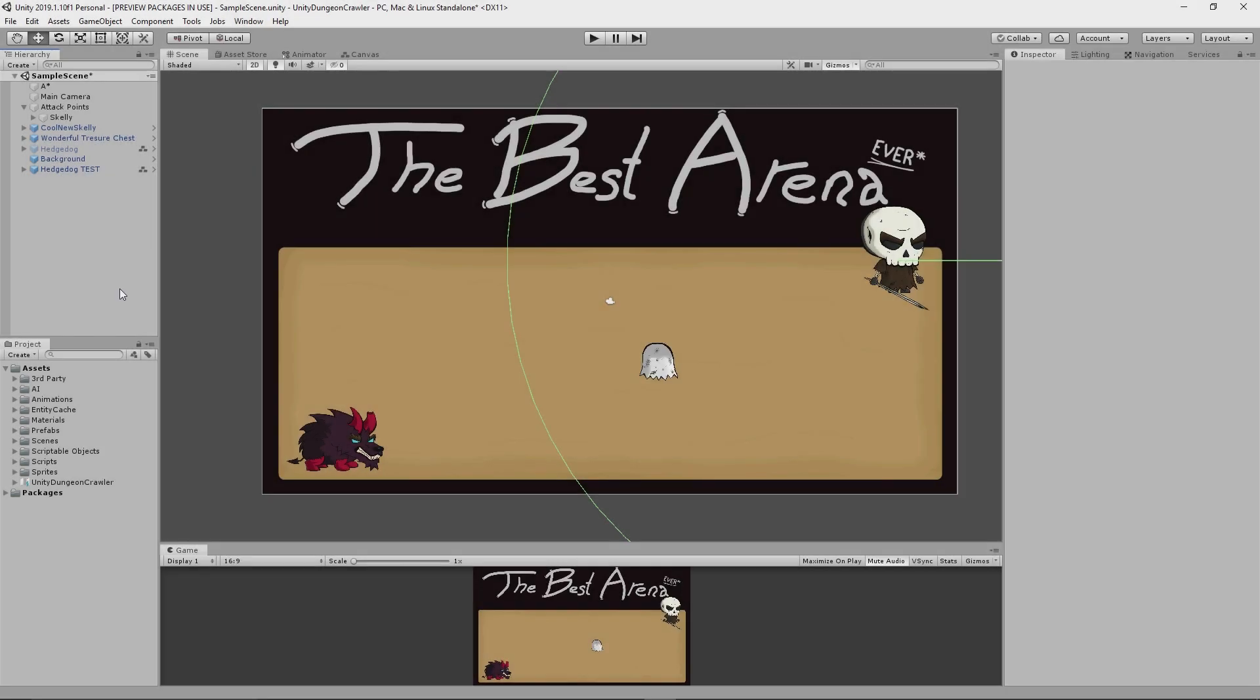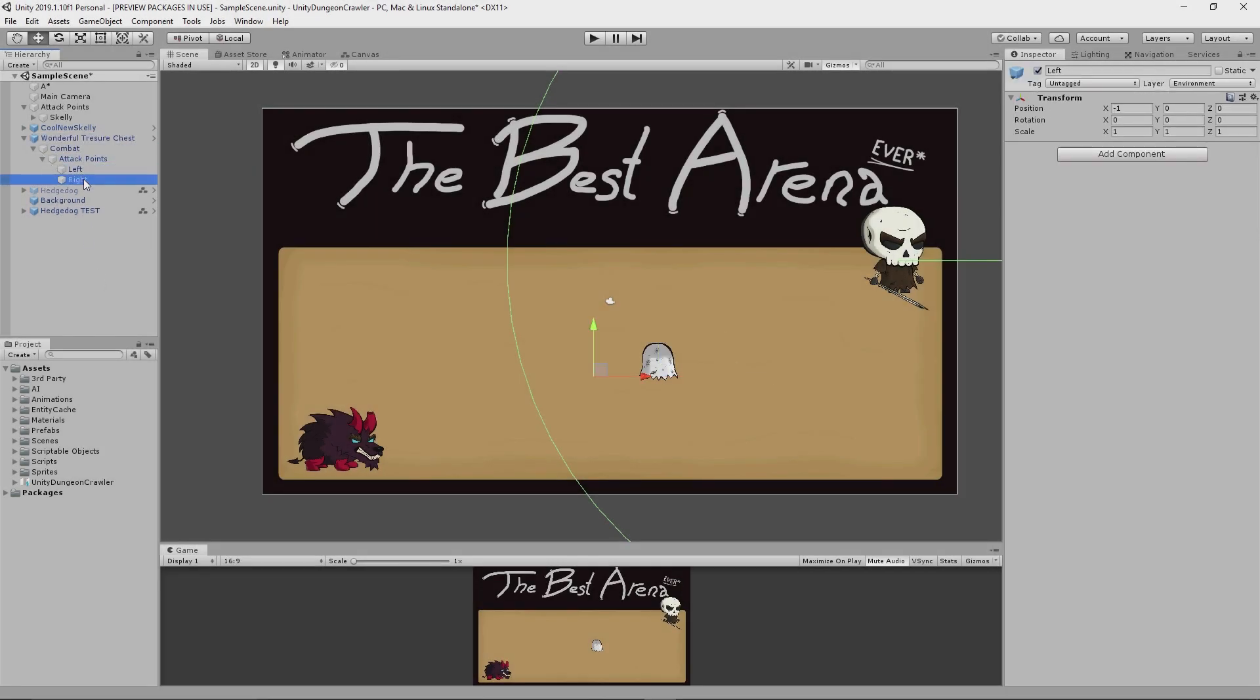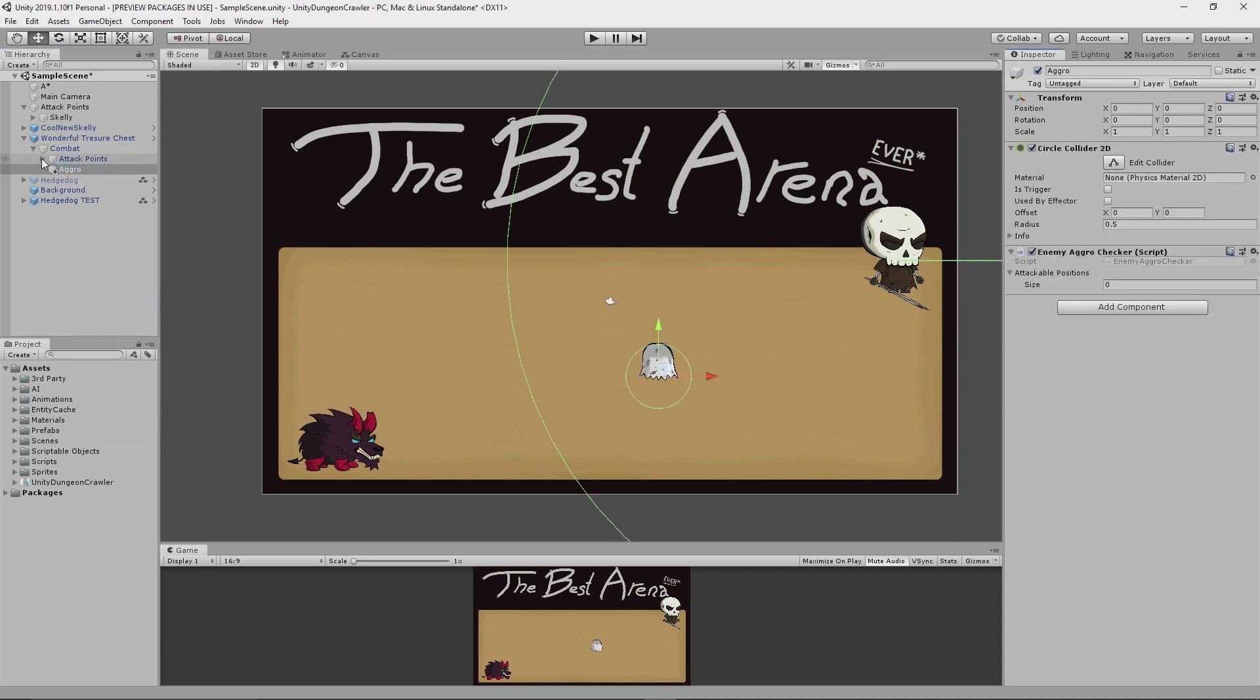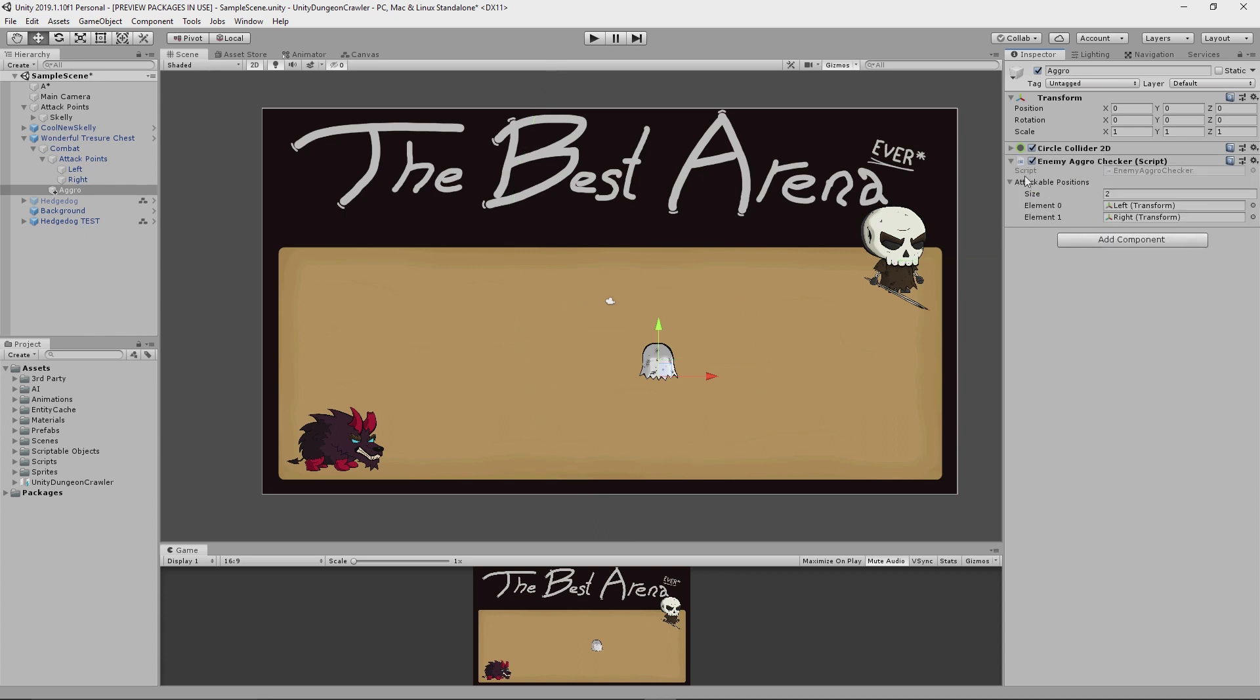Now the beauty of all of this is that I can add a couple of attackable positions to this wonderful treasure chest over here, then give it an enemy aggro checker, a reasonable aggro range and it should be aggroable by the hedgehog right out of the box. Let's go take a look at that.